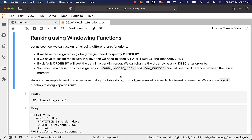By default, ORDER BY will sort the data in ascending order. We can change the order by passing DESC after ORDER BY. We have three main functions to assign ranks: RANK, DENSE_RANK, and ROW_NUMBER. We will see the difference between the three in a moment.